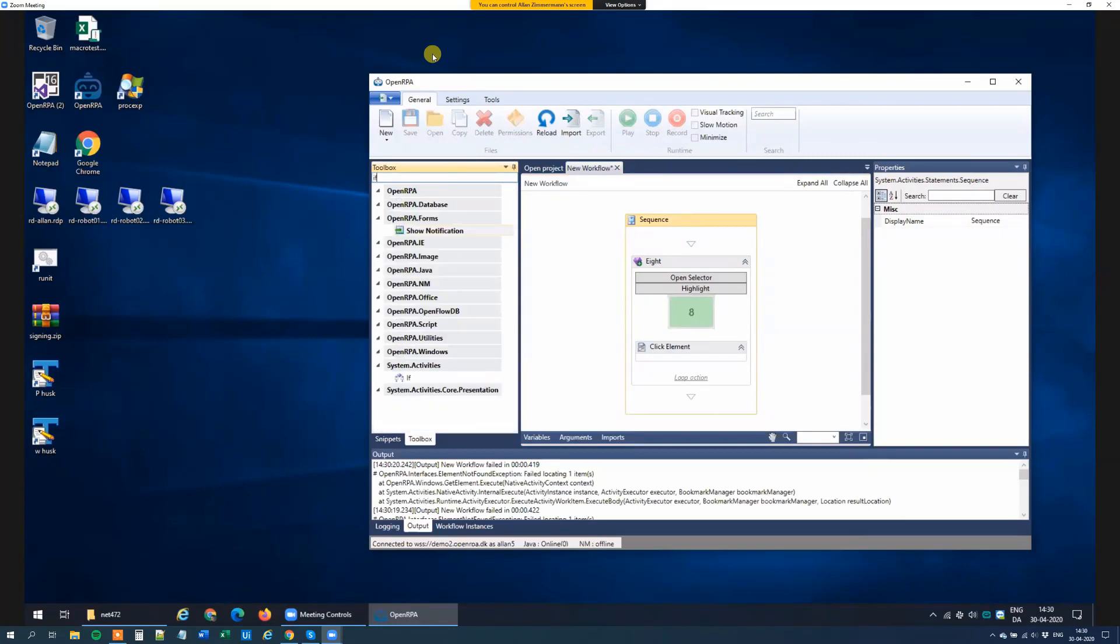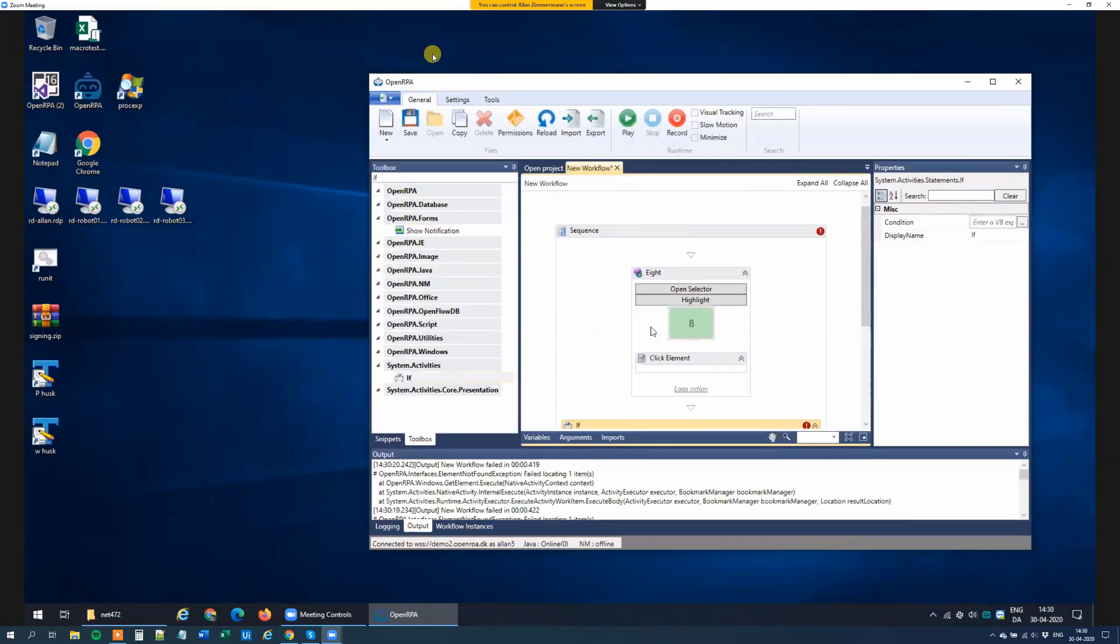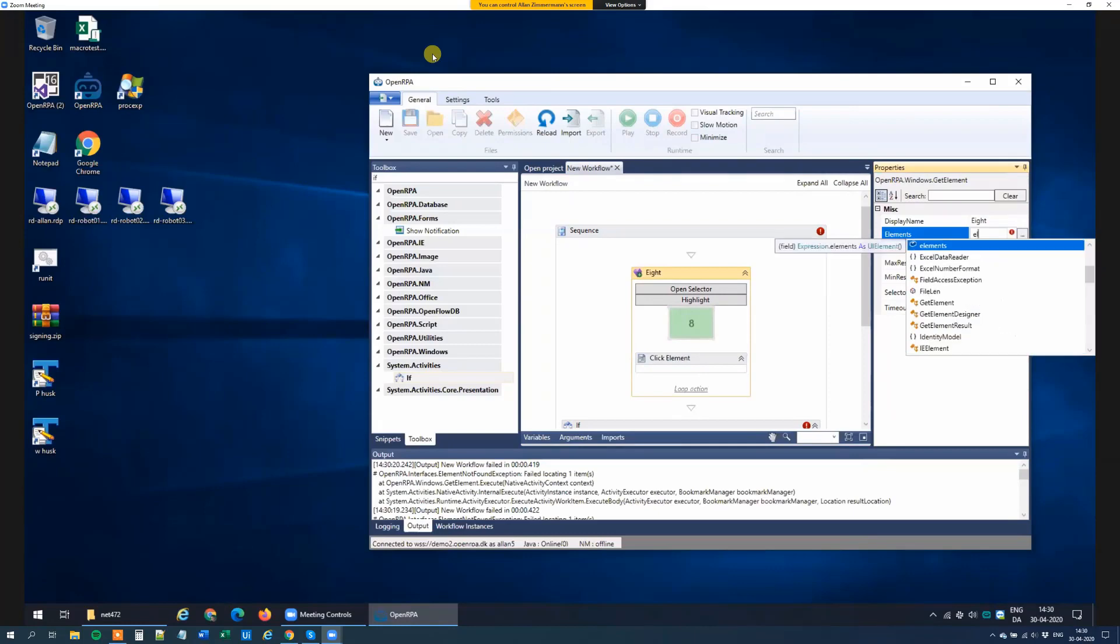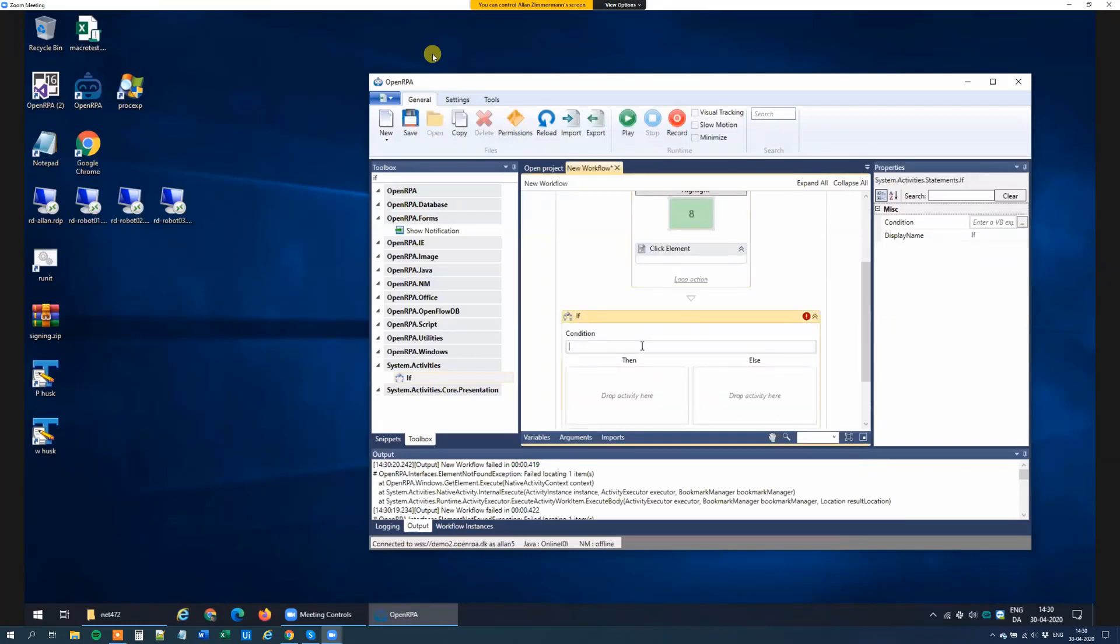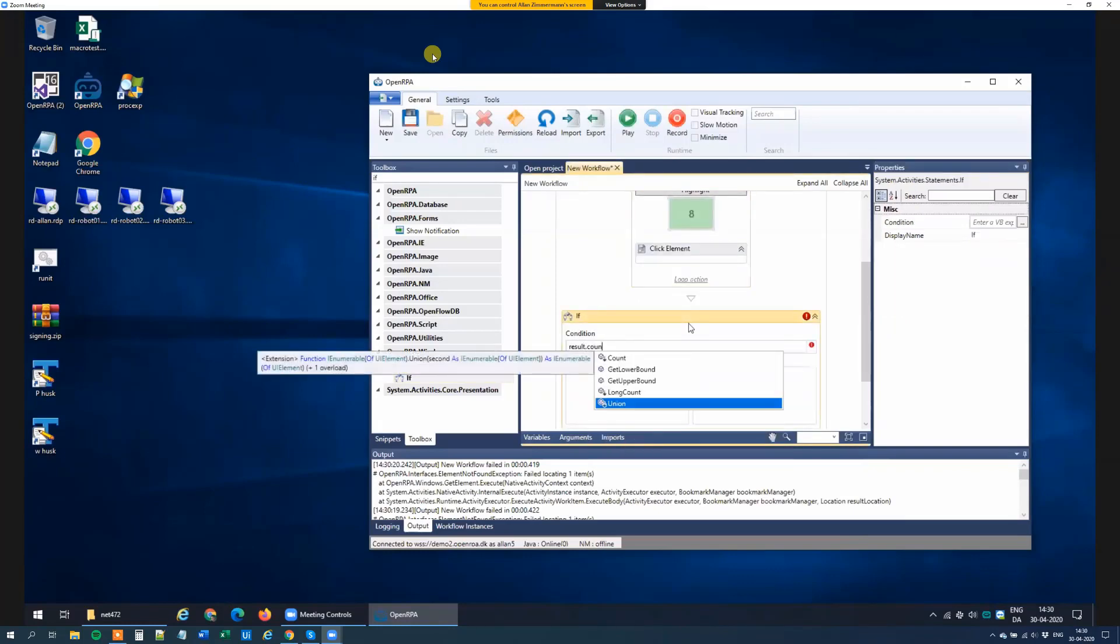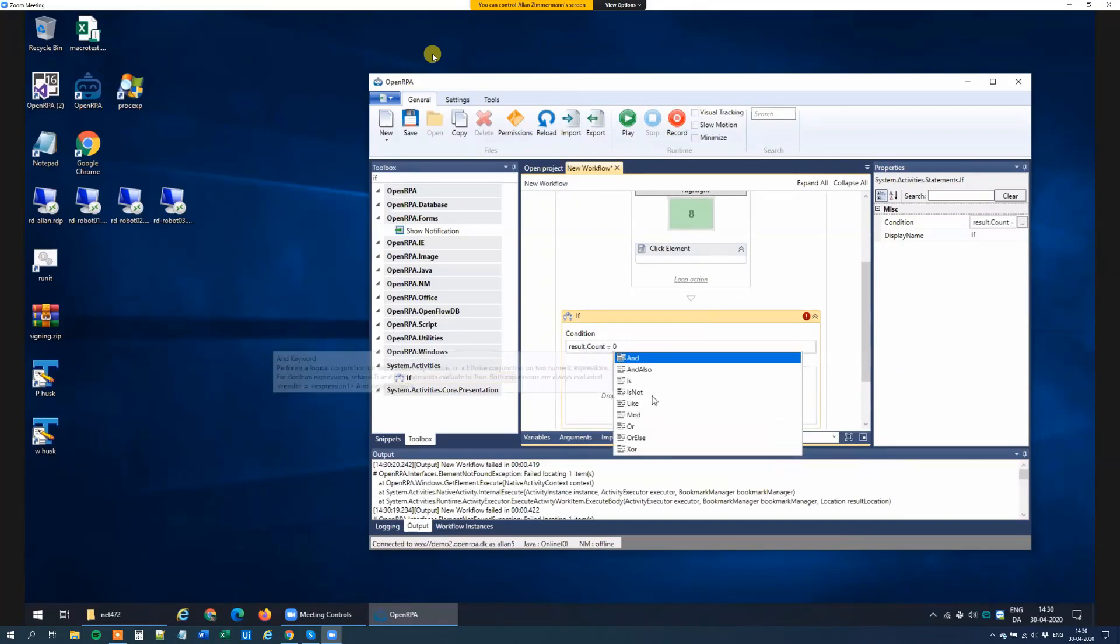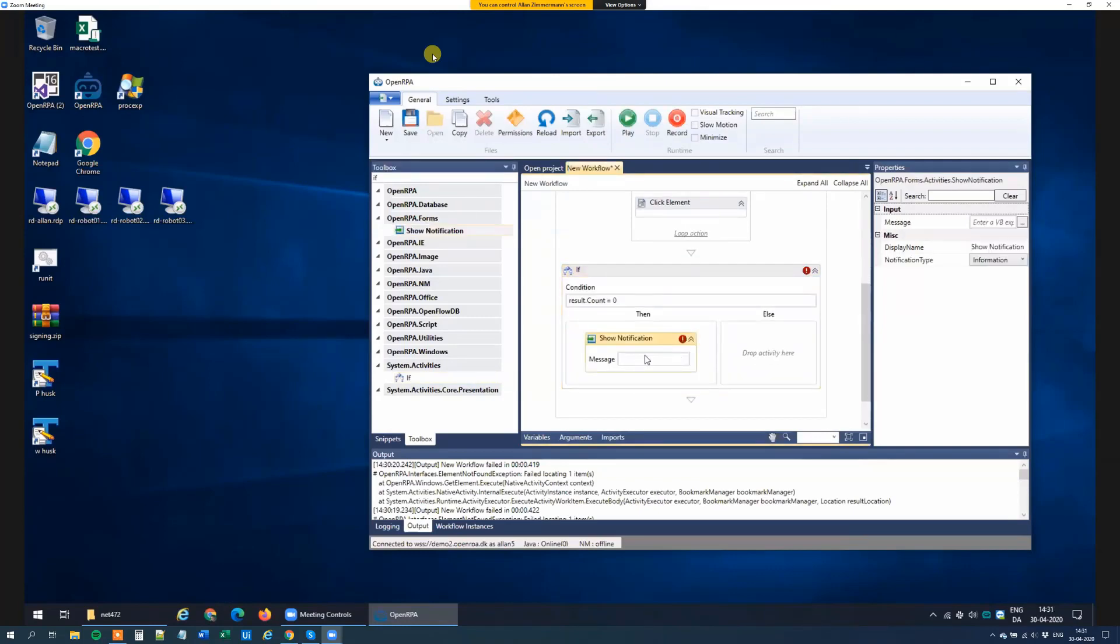Where it gets a little bit more tricky is that if we want to do something if it did not find anything, the way we do that is that we first save the result. So if we say, let's say results. So if I save the elements that get element found to a variable called results, I can now say if results.count equals 0. So the array with the results, if that is 0, that means we didn't find anything. And I can now use that to do something.